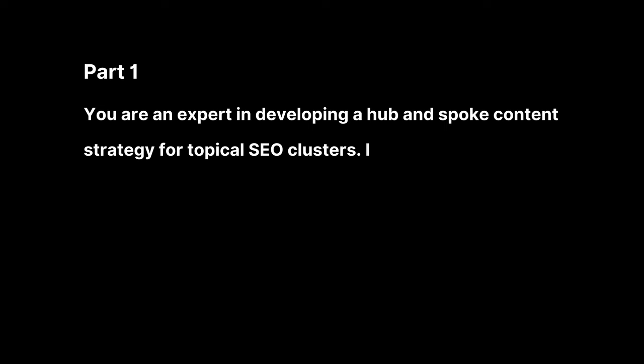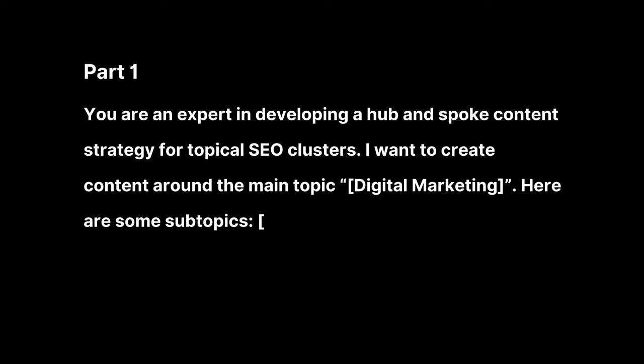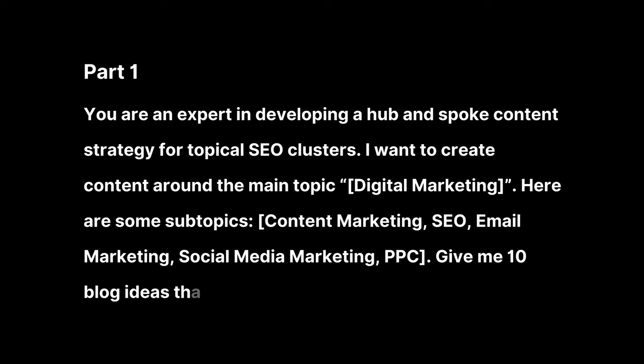First, I wanted blog ideas, so I entered the prompt: You are an expert in developing a hub and spoke content strategy for typical SEO clusters. I want to create content around the main topic, digital marketing. Here are some subtopics: Content marketing, SEO, email marketing, social media marketing, PPC. Give me 10 blog ideas that are likely to go viral.